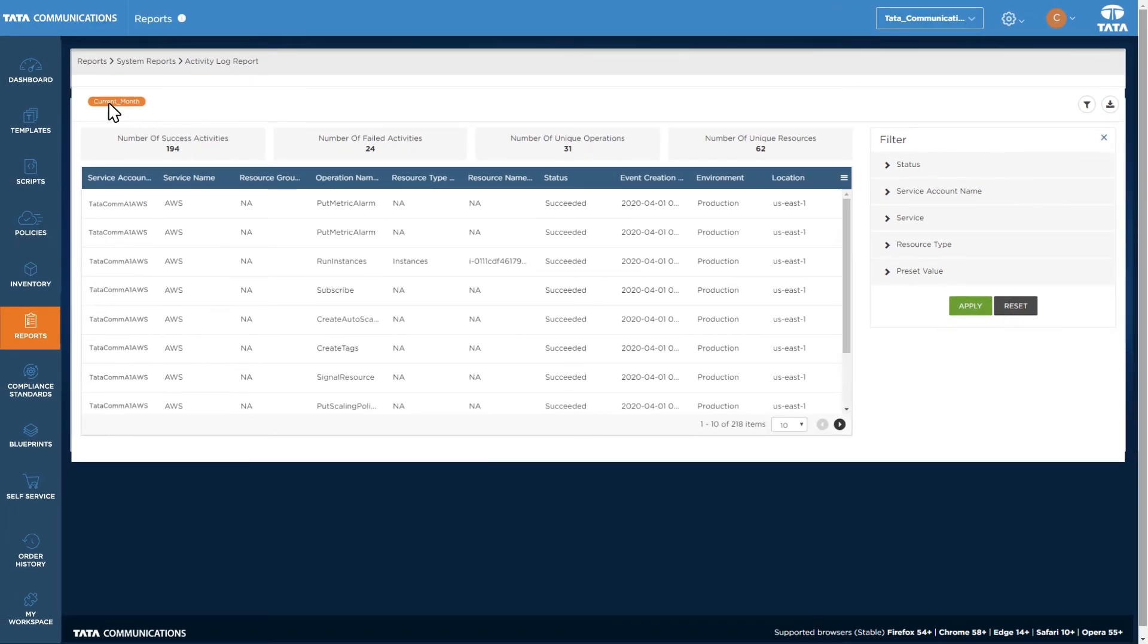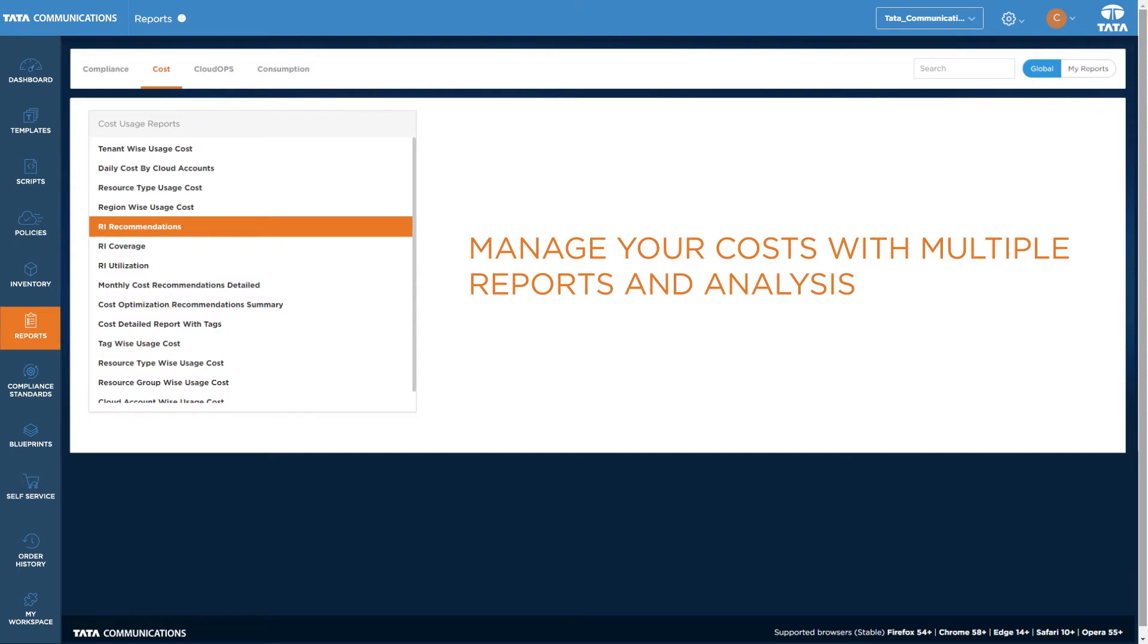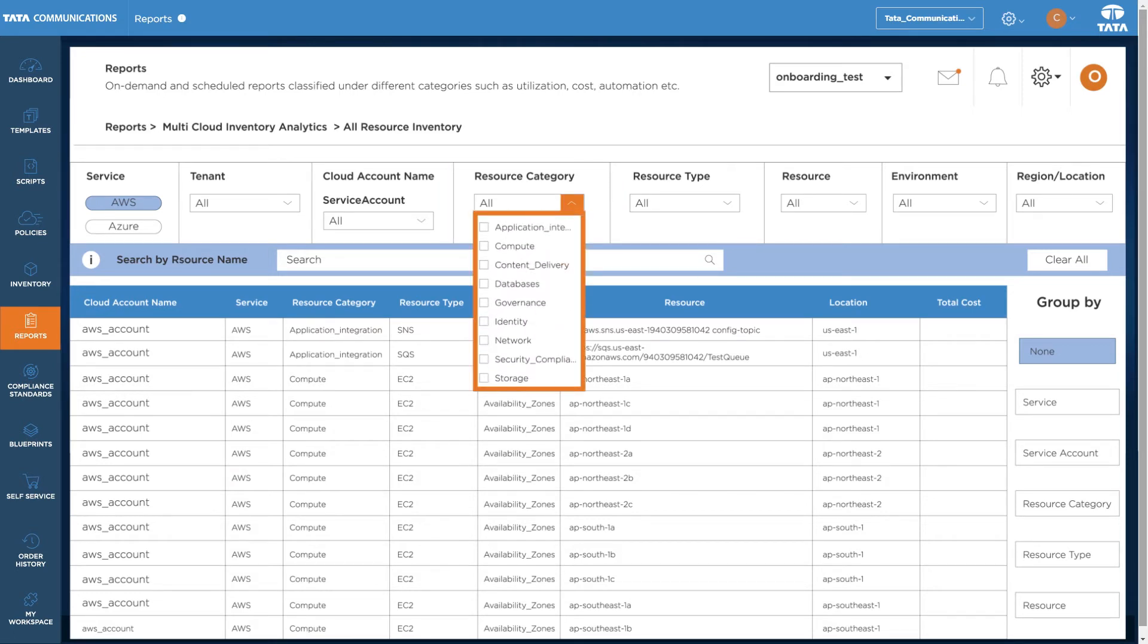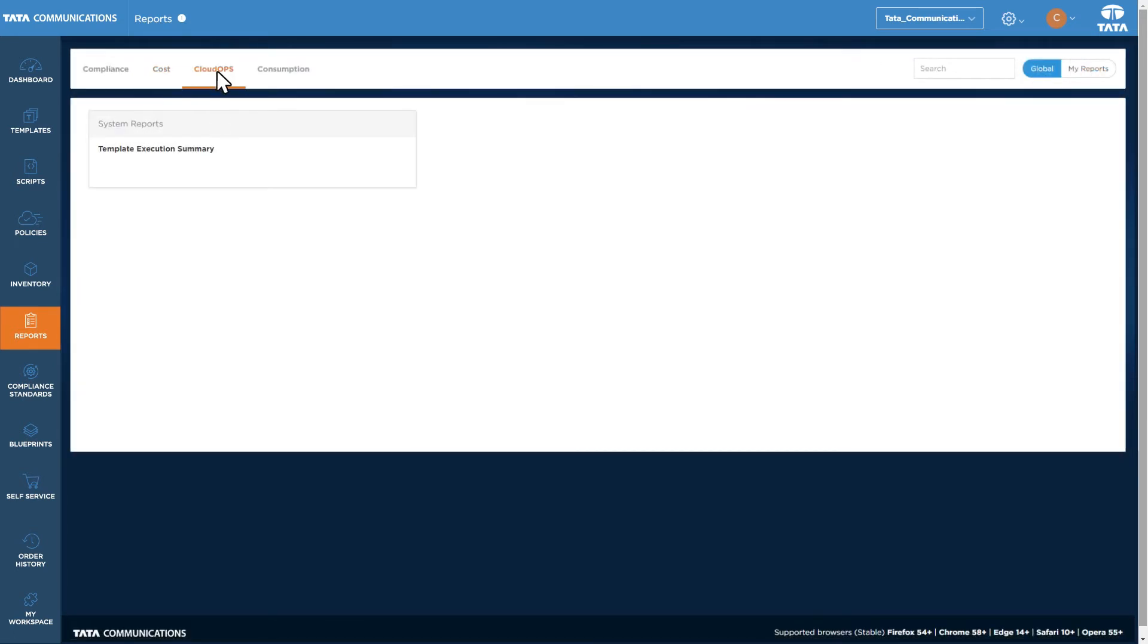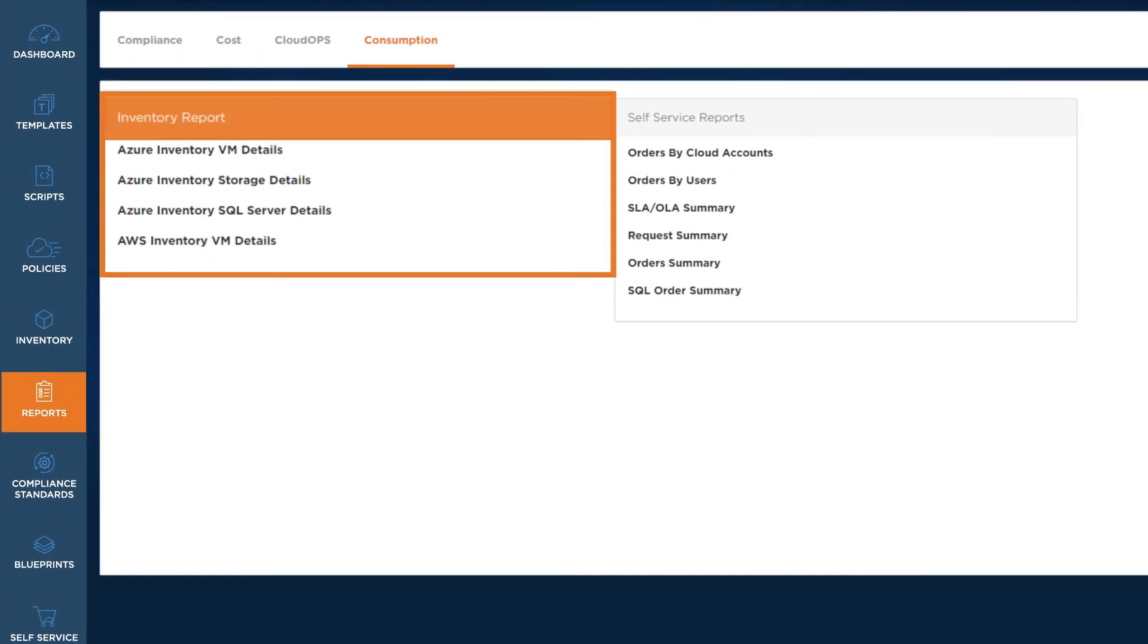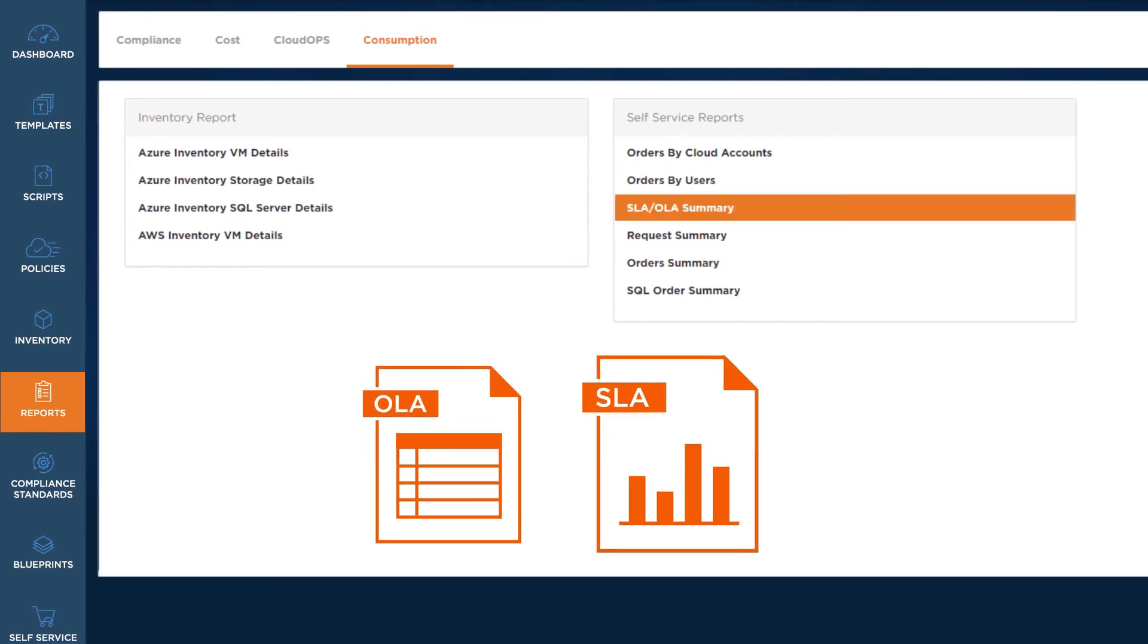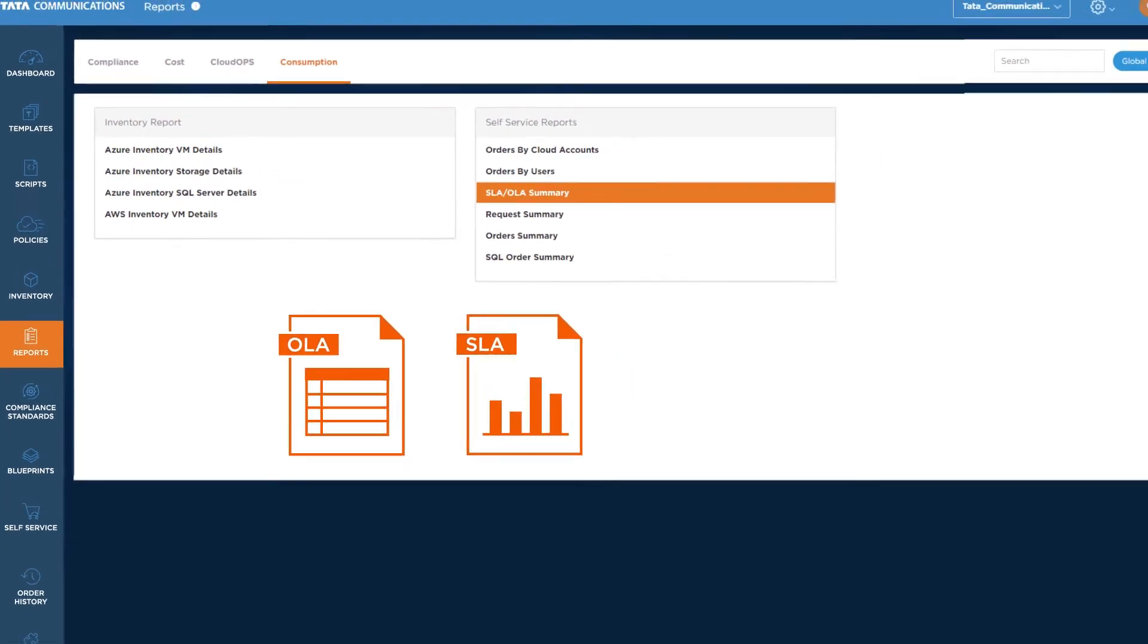Cost reports cover spending, utilization, and recommendations split every way imaginable. Including across tenants, cloud accounts, resources, and groups. And that's just for starters. Cloud operation reports cover the execution of your templates while consumption looks at both inventory and self-service. As well as giving you the OLA SLA reports for services consumed via the dashboard.